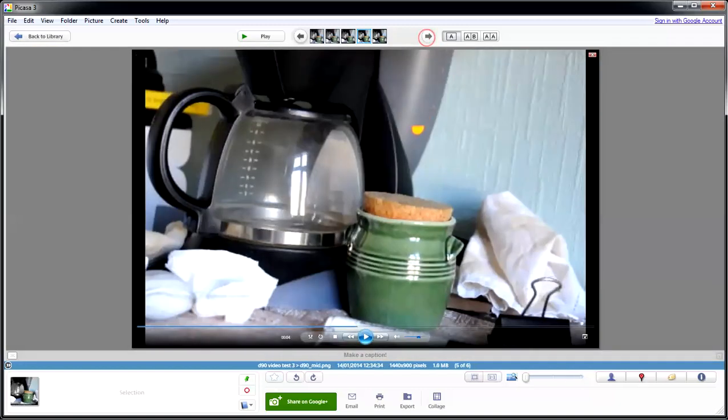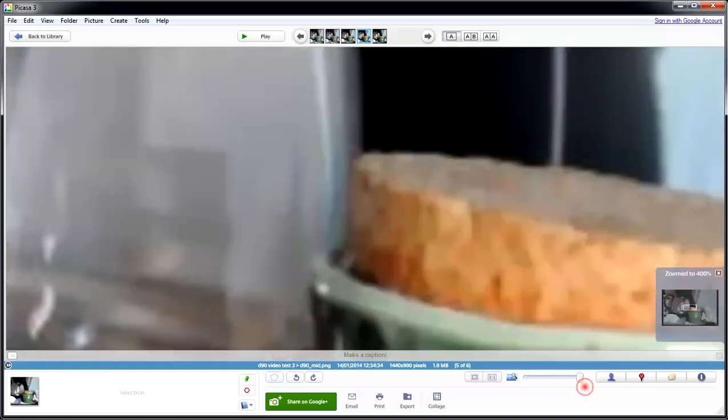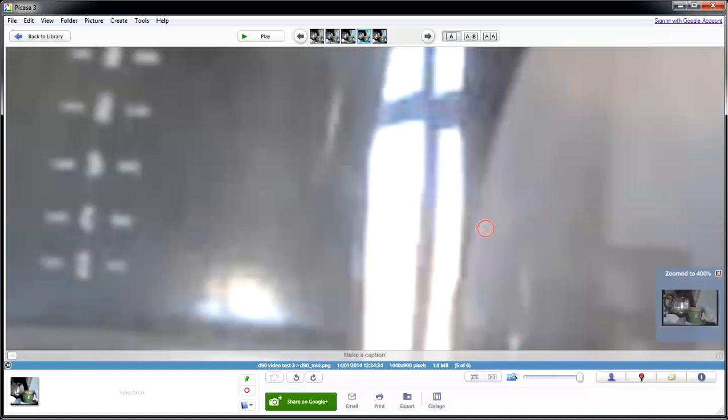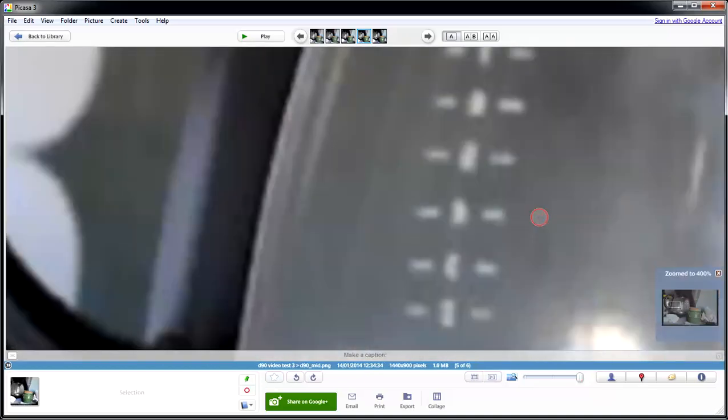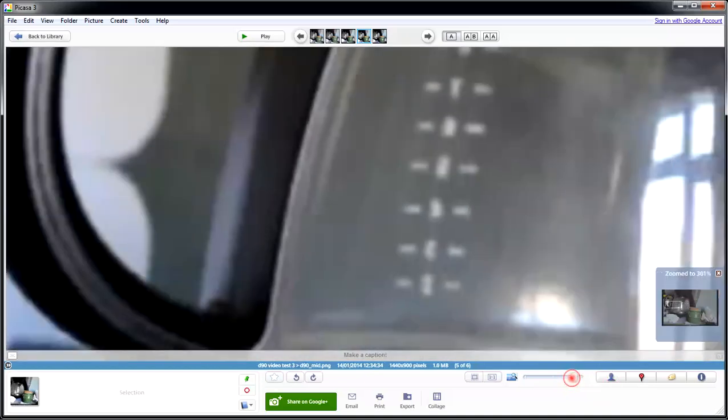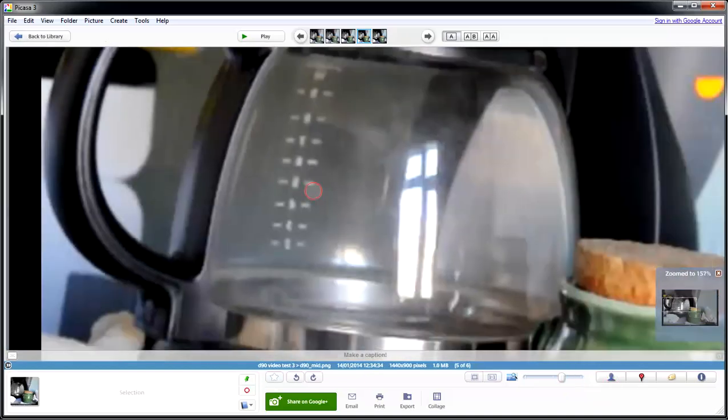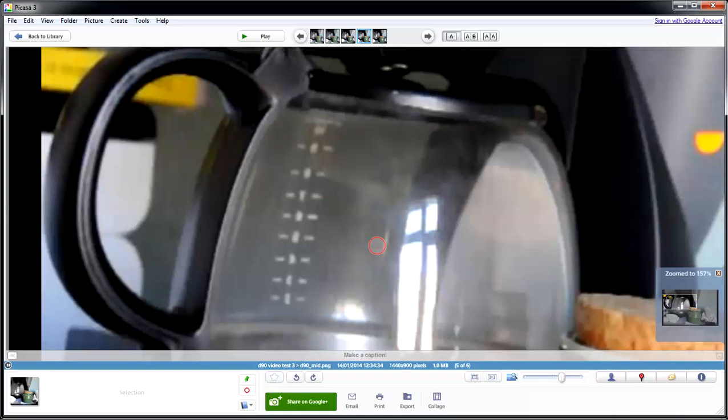Now, if I go through to the next image, and this one is the mid-range video, and I bring that straight up. Once again, I can look, and I can see, let's just bring it down a little bit, that it's getting better.